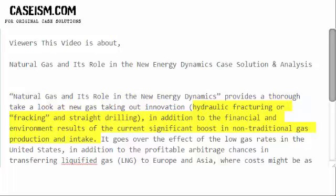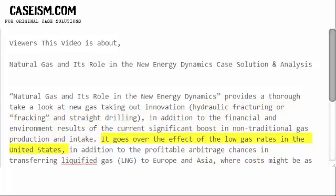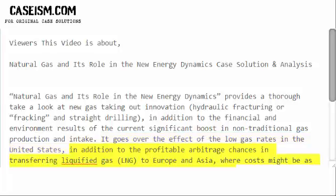It covers hydraulic fracturing or fracking and horizontal drilling, in addition to the financial and environmental results of the current significant boost in non-traditional gas production and intake. It also discusses the effect of low gas prices in the United States, as well as the profitable arbitrage chances in transferring liquefied natural gas (LNG) to Europe and Asia, where costs might be as much as five times higher than those in the United States.